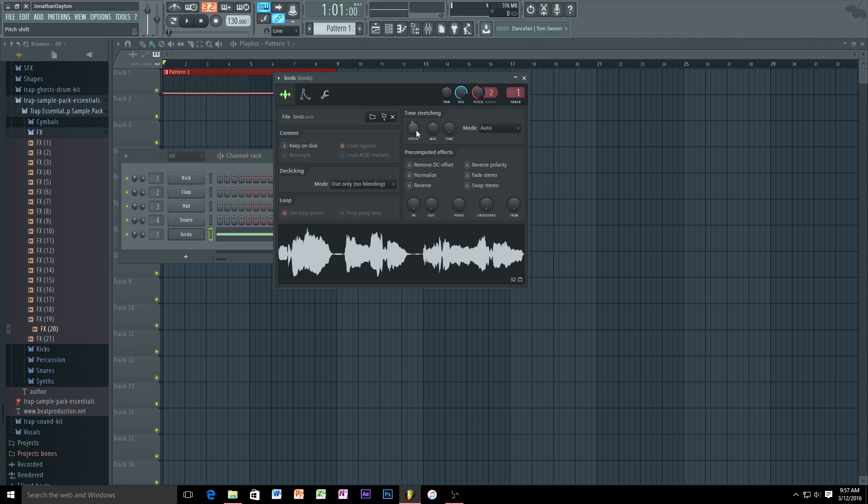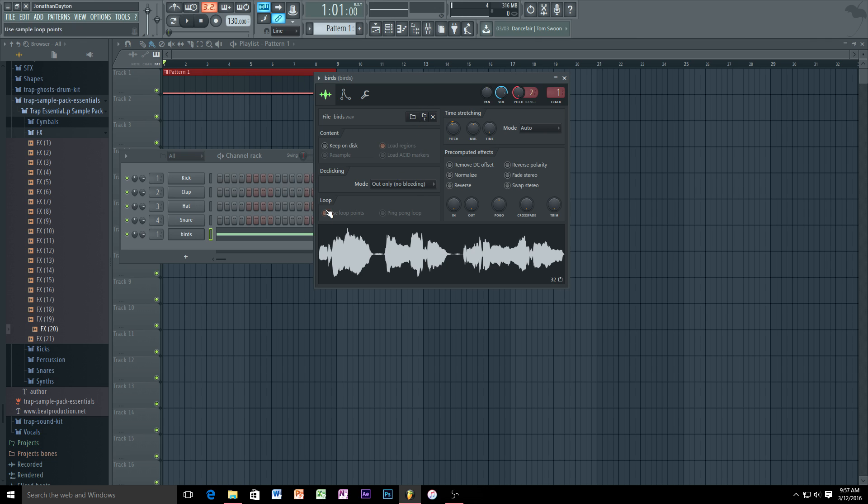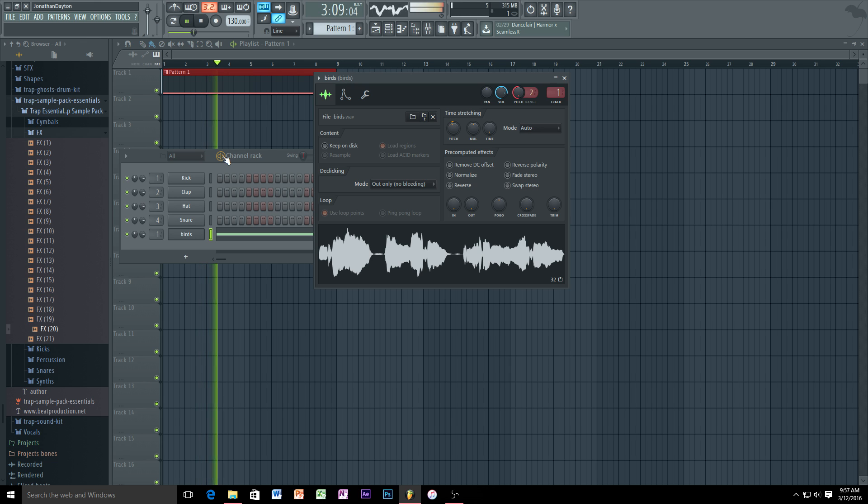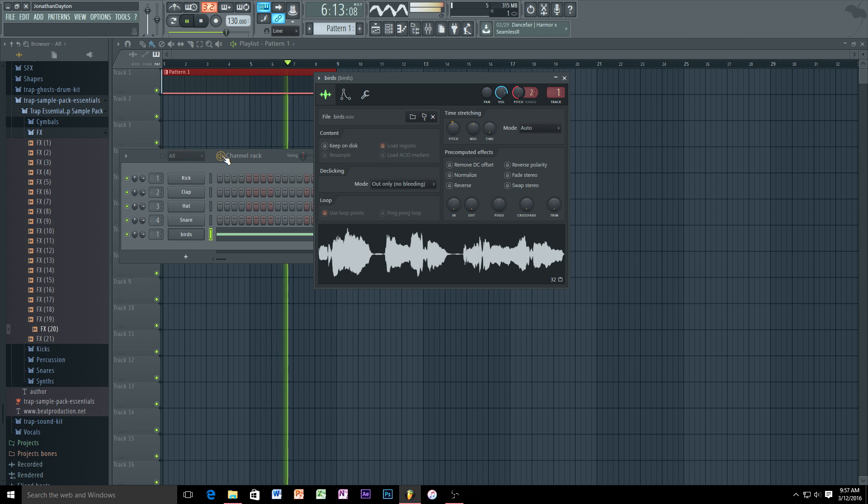The only time it actually stretches the actual time is when you change the time here, and that will make it sound incredibly low, you'll not be able to recognize the voice, so I don't recommend doing that. So this will still keep it in the same amount of bars that it was originally recorded with.